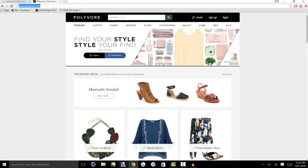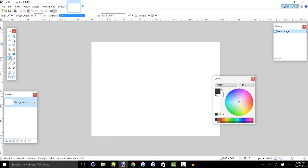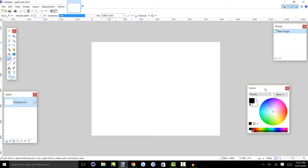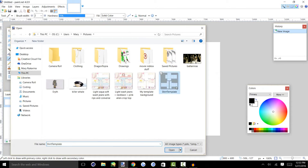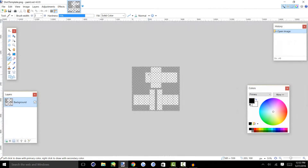First, we're going to start off by opening Paint.net, and this is where we'll be designing most of our clothes. I'll have the downloads in the description, so if you don't have Paint.net, you can go download it there — there will be two different ones, so if one doesn't work for you, you can try the other one. So, this is Paint.net, and what you want to do when you open it is go to File, Open, and open your shirt template. I'll also have this in the description.